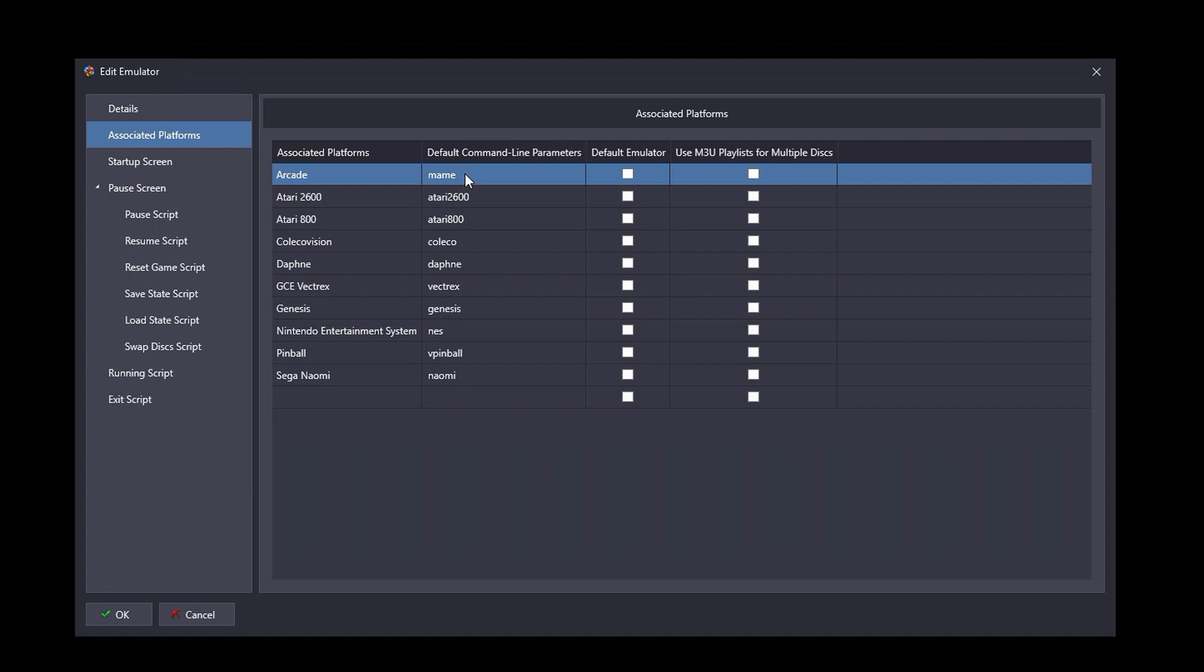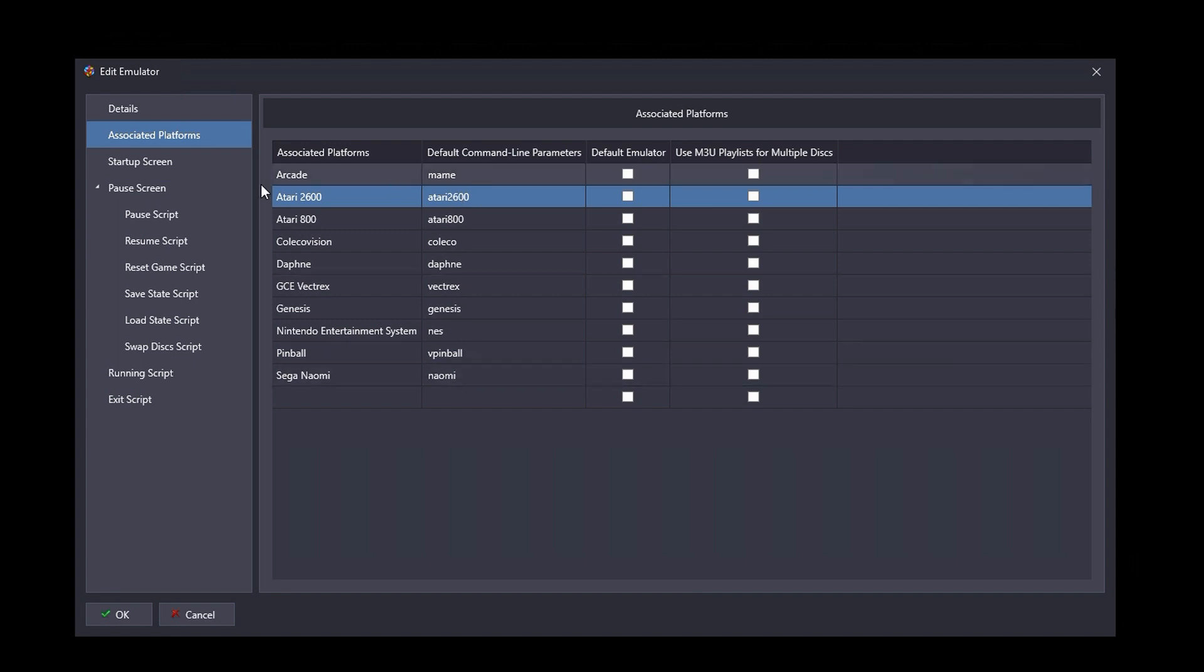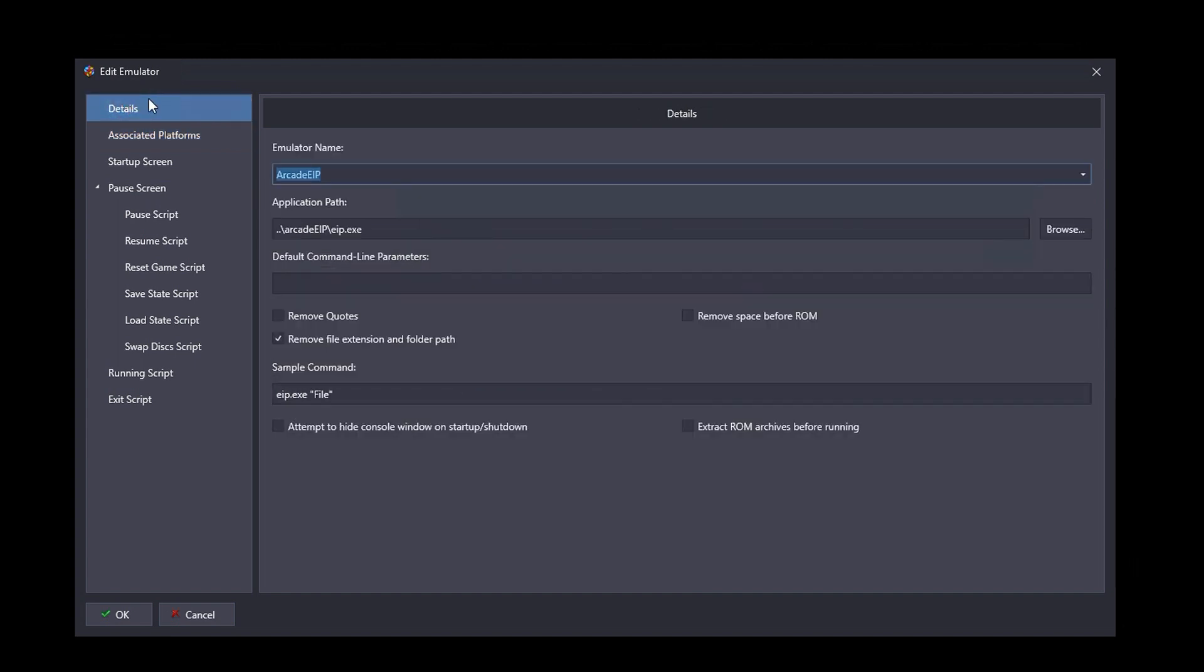So within Arcade EIP's configuration, I have MAME as the name of the system, and so that becomes the command line parameter for MAME. For the Atari 2600 within Arcade EIP's configuration, Atari 2600 is the configured system identifier, and so I use that as the default command line parameter there, and so forth. And that's really it. That's how you configure Arcade EIP within BigBox.